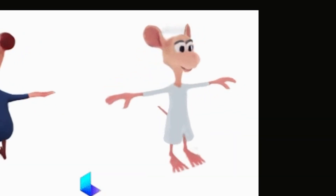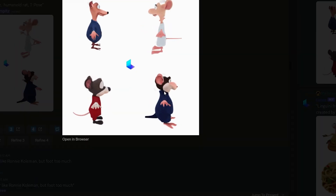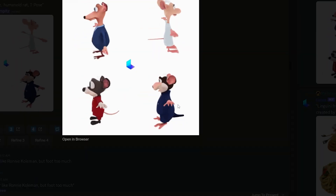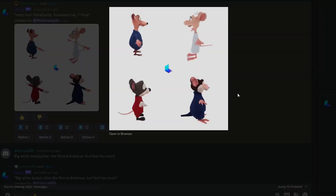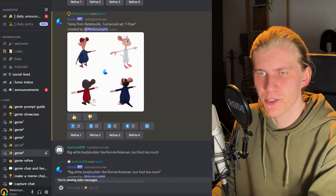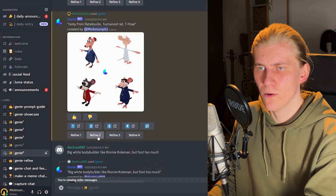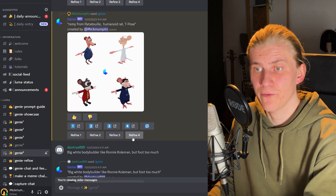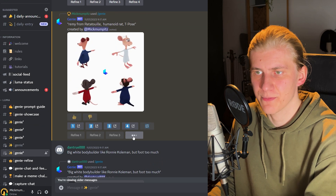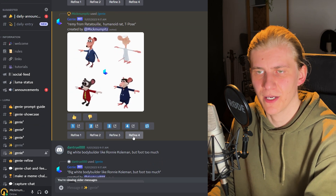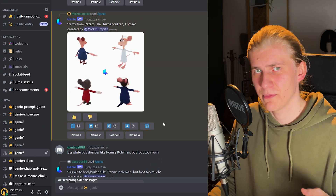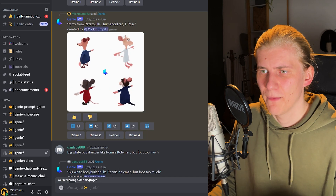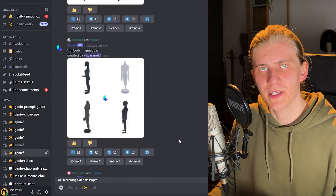This one looks creepy, but this one looks really cool, although it's still a bit different from the original movie version, but let's use it. Just like in Midjourney, we can now choose to refine these previews by clicking the corresponding Refine button. This will now take up to 20 minutes or so, but in the meantime we can work on the other characters.